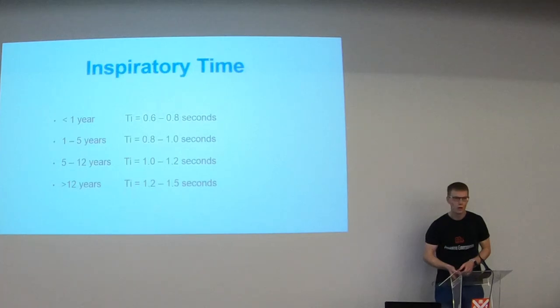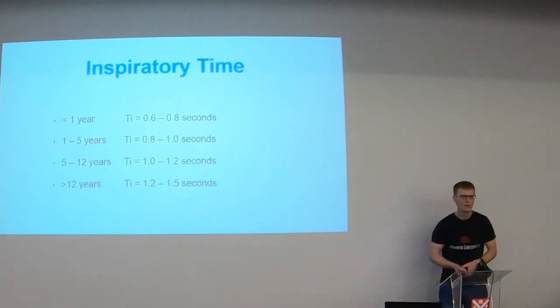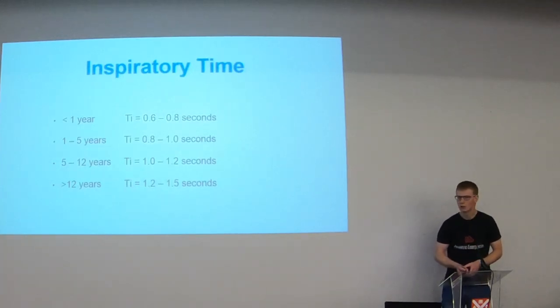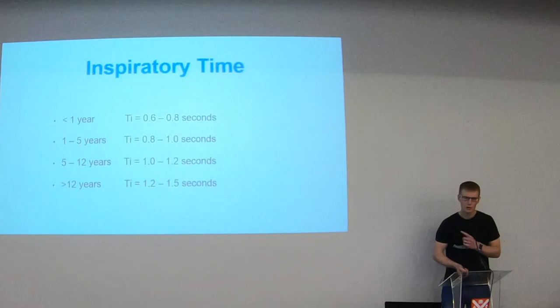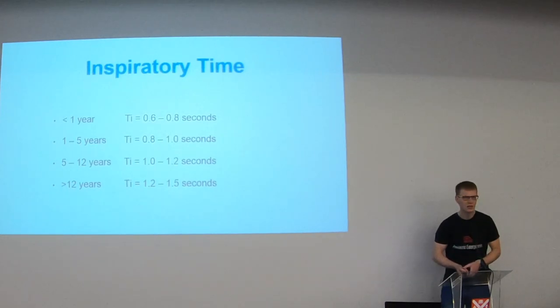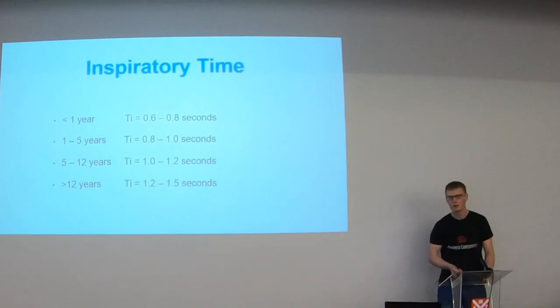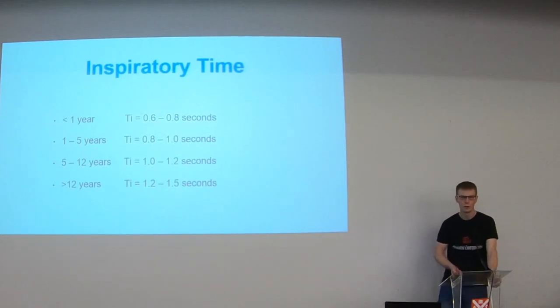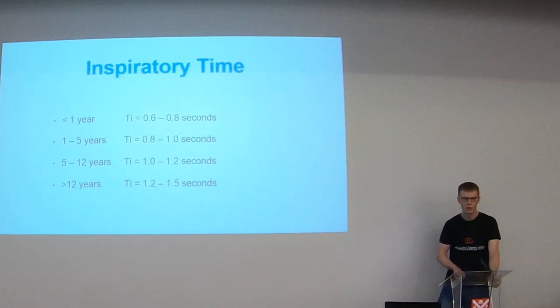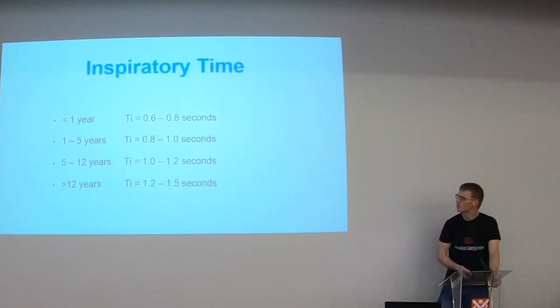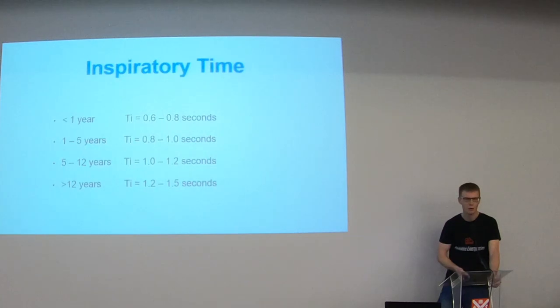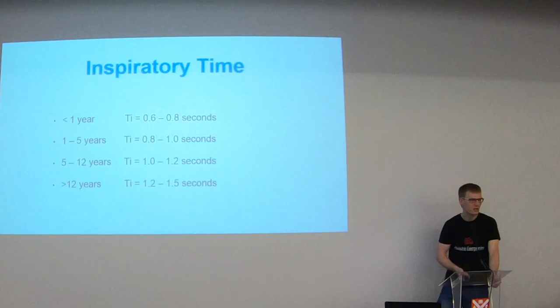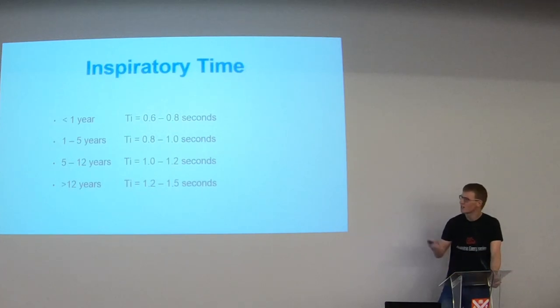Starting off with what I would class the normal settings that are going to work well for most children. If you're used to venting neonates, you'll notice we use slightly longer inspiratory times in paediatric intensive care than probably what you're used to. Your eye time tends to increase as the child gets older. So for a neonate, I may be starting about 0.6 seconds, up to about 0.8 seconds by the time the child gets to a year and a second around about five years. So it increases as the child gets older.